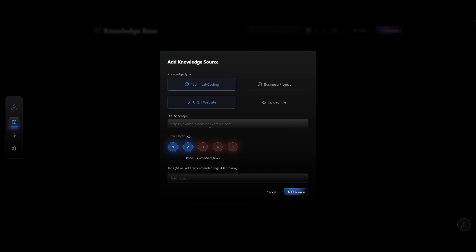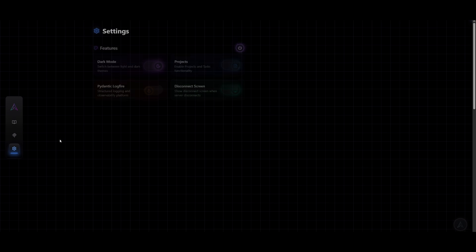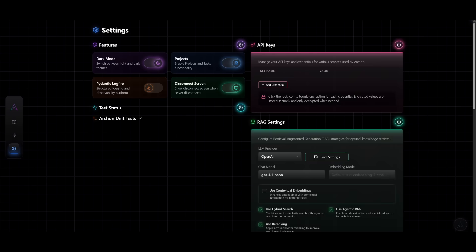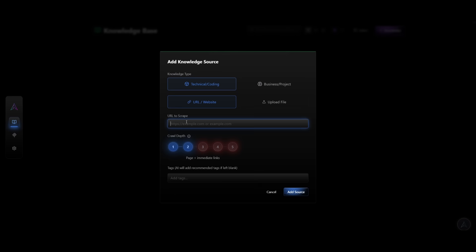Within the knowledge base tab, you have a unified knowledge base that all of your agents can access in real time. So you can upload different knowledge types from technical coding code bases, you have business projects, URL websites, or even just simply uploading various URLs. This is where you can add the source and have it so that all your agents can access it in real time. For example, if I upload the next.js docs, I can have the AI agent crawl the website and recursively provide knowledge to my AI agent without me providing my own knowledge base constantly.